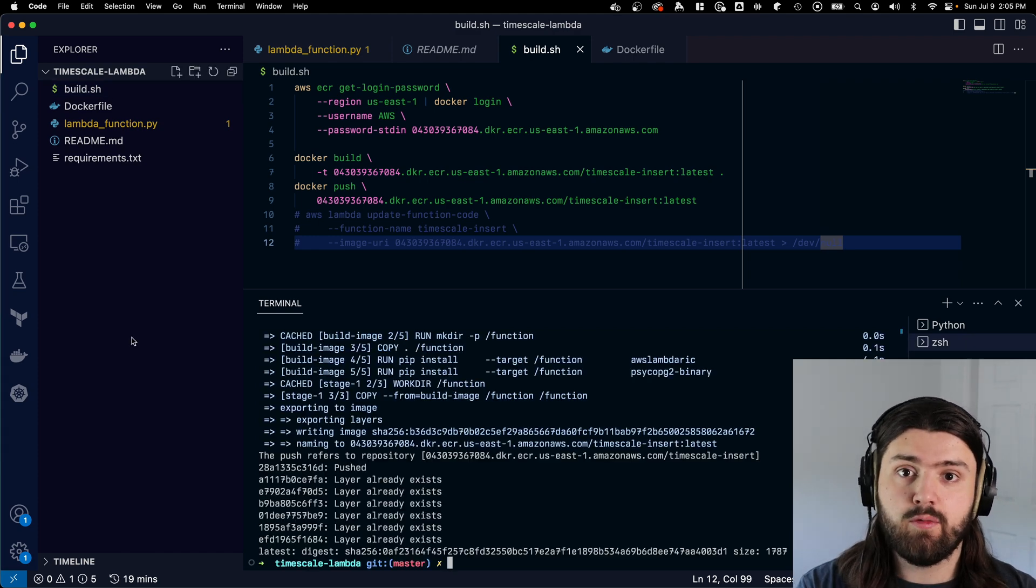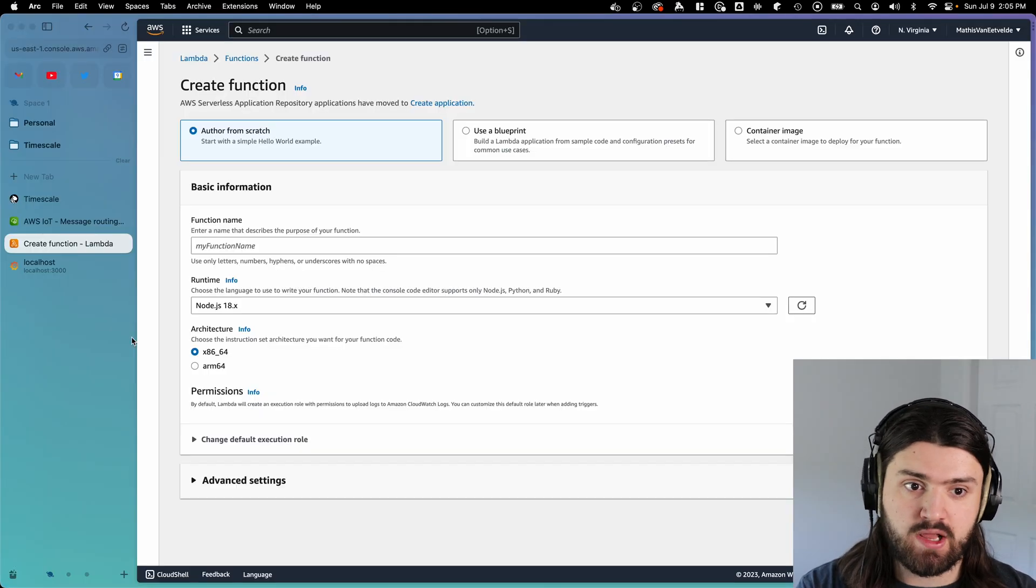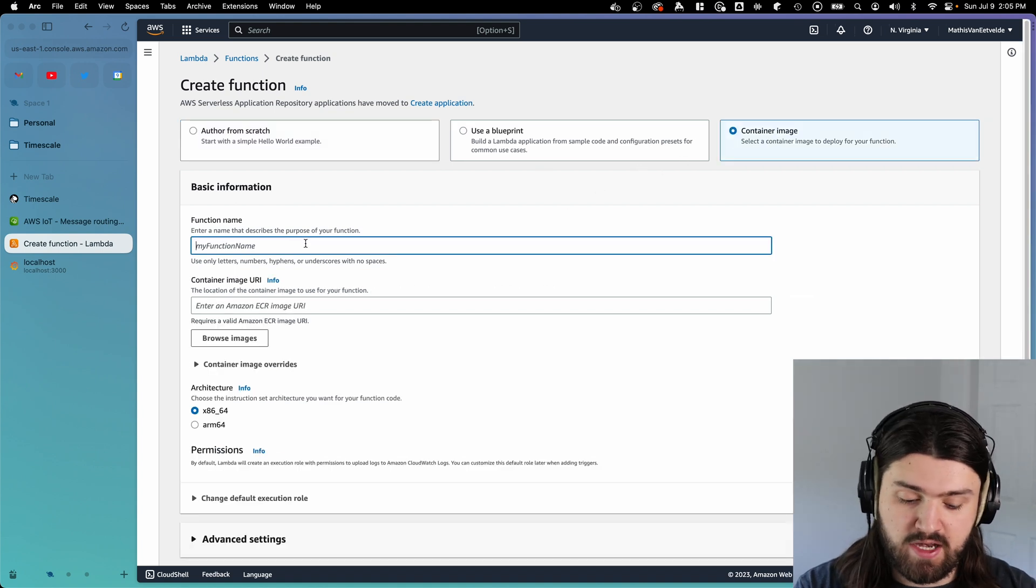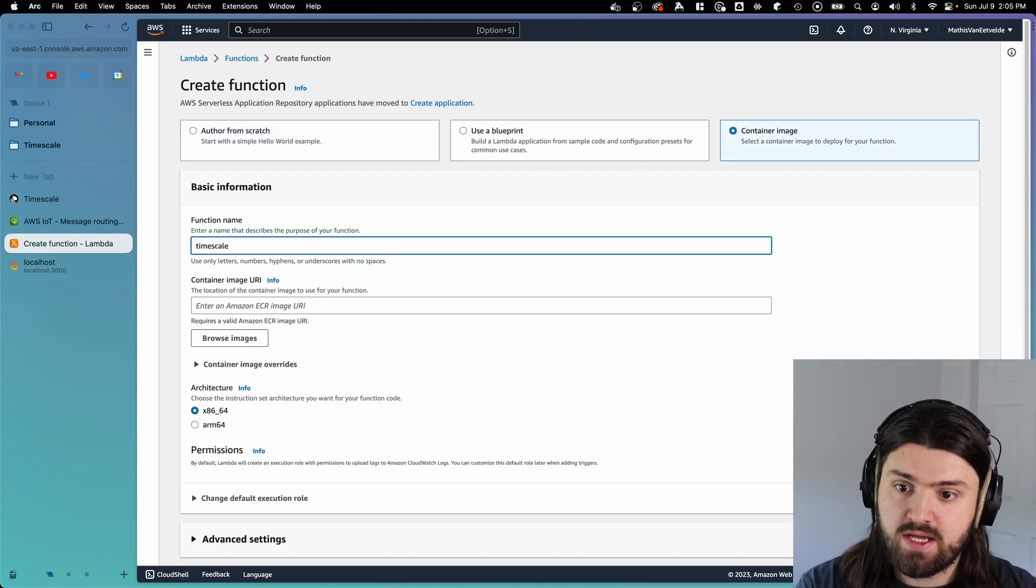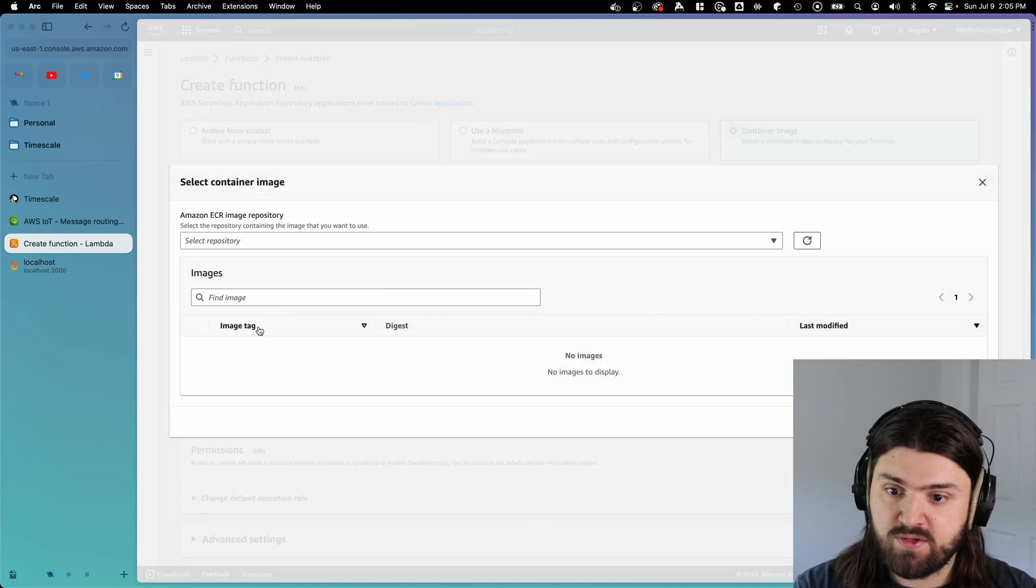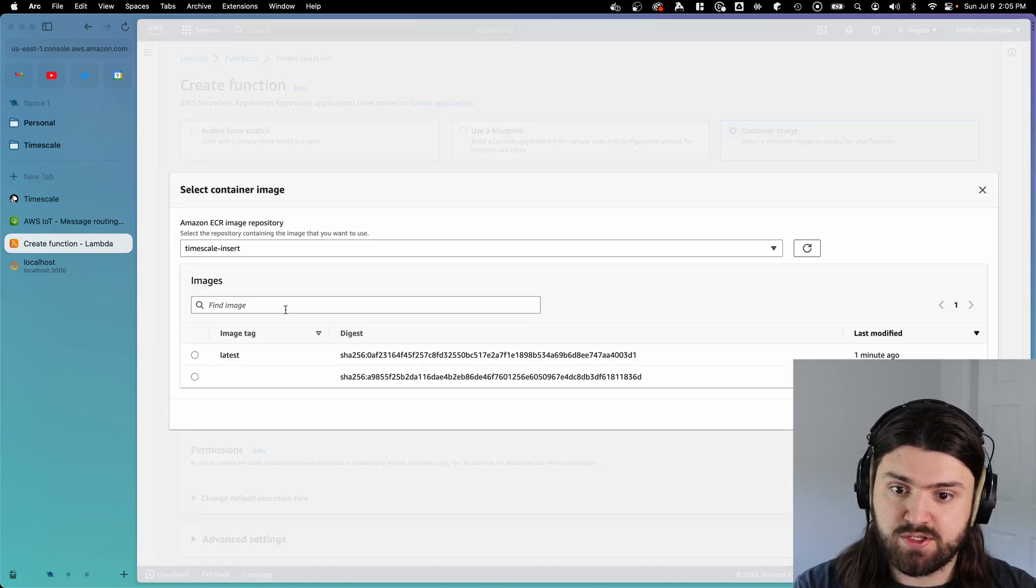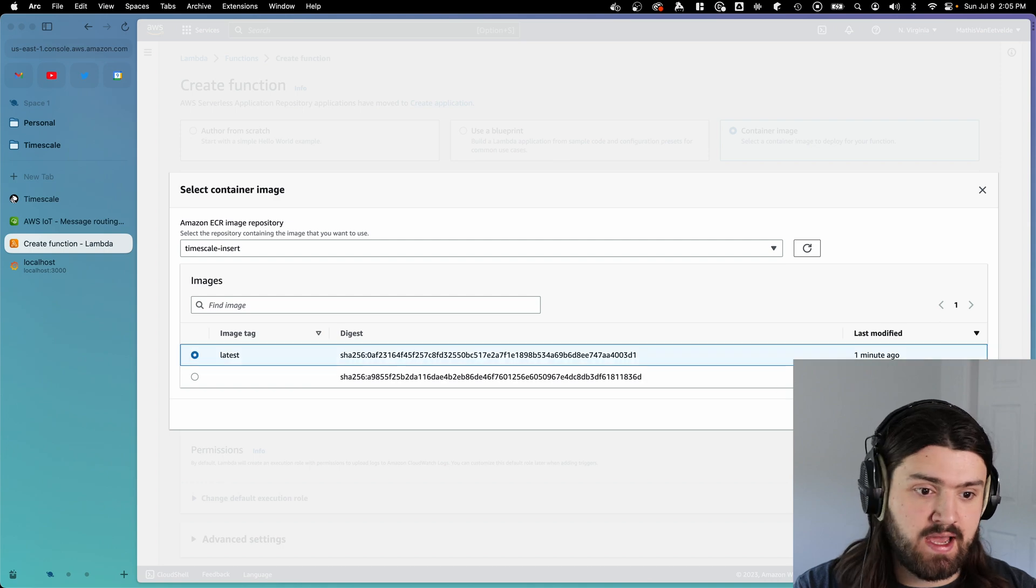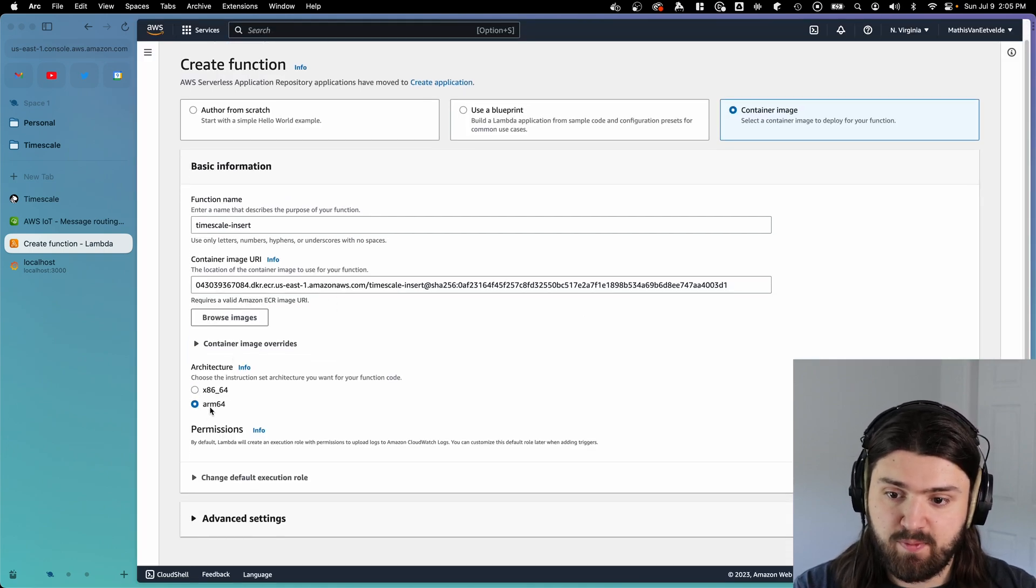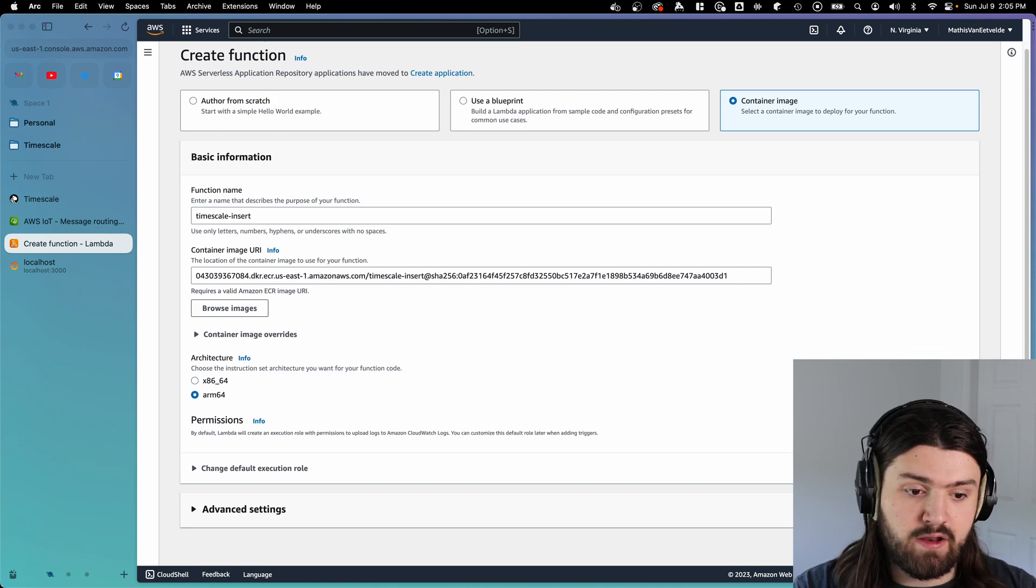When that's done pushing to ECR, we can go back to our lambda dashboard, click on container image, give our function a name, I'm going to call it timescale-insert, then browse images, click on our timescale insert repository, click on the latest tag, select the image, select the right architecture, in my case ARM64, and click create function.